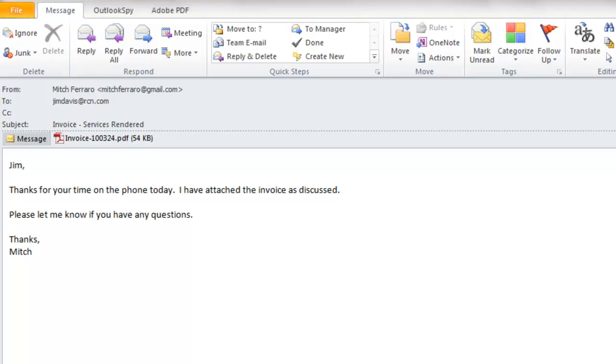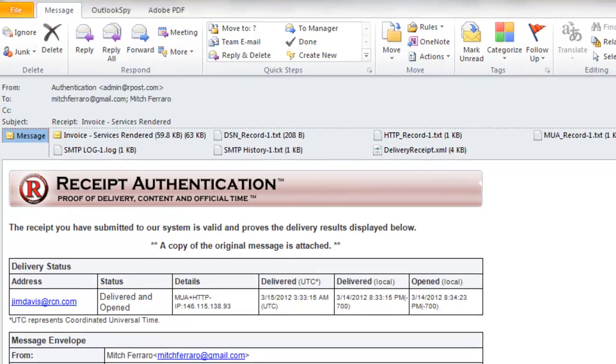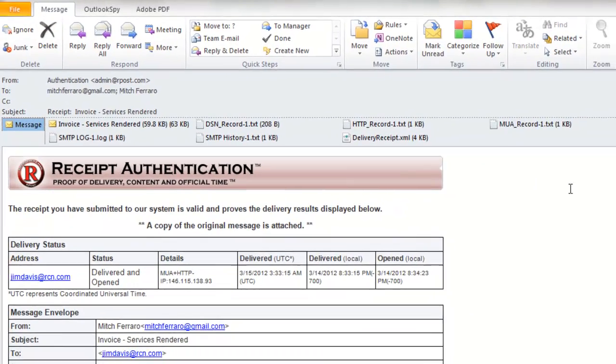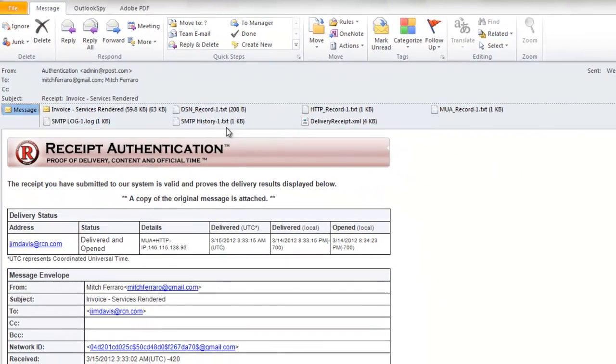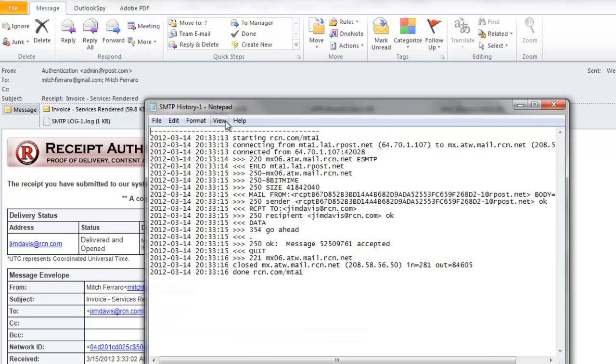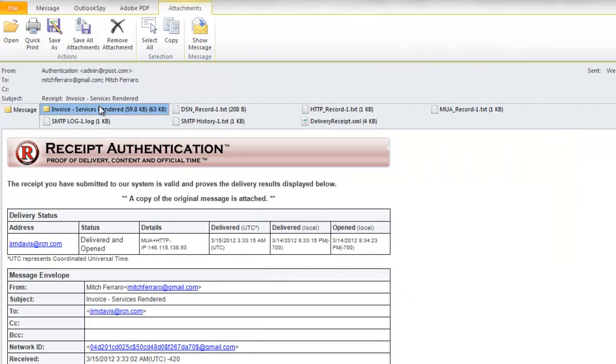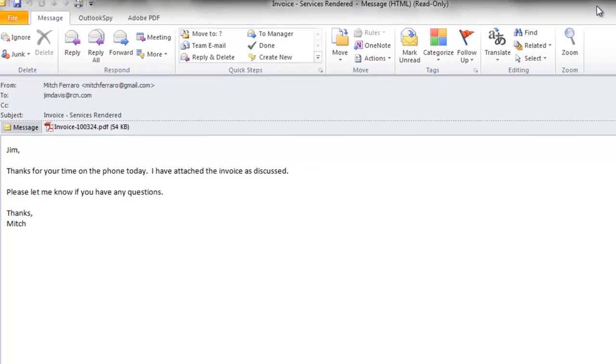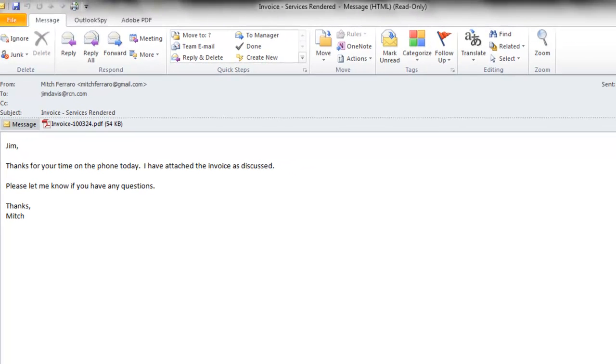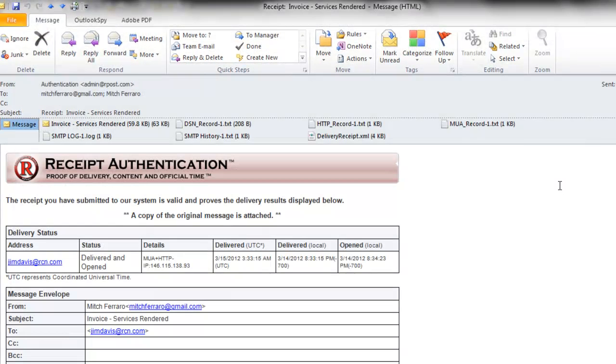and associates that very specific delivery information with that exact content. So if somebody says, well, you know, you sent me a lot of emails that day. I don't remember which was which. You can prove exactly which email was associated with which delivery information.